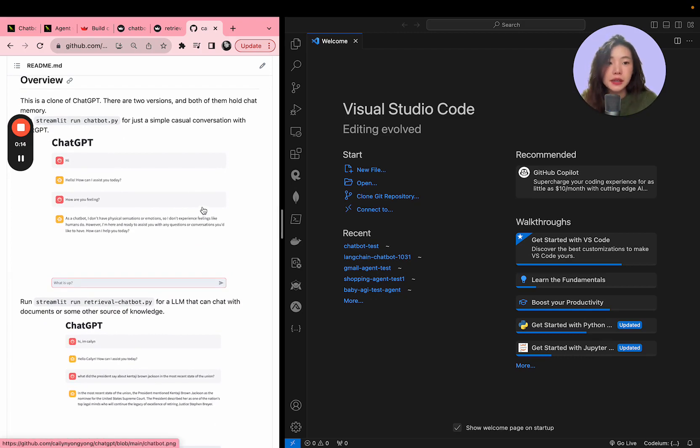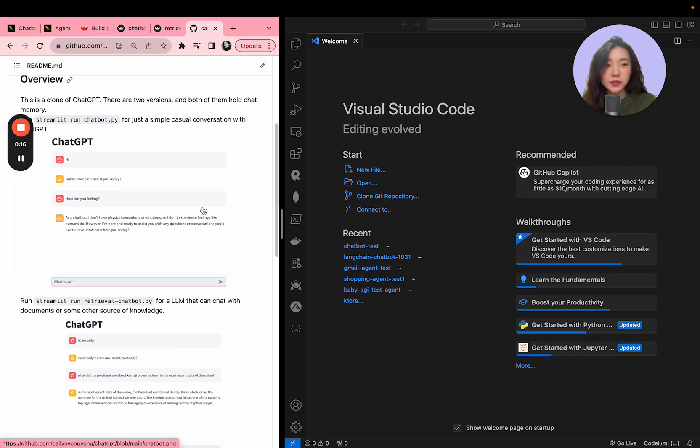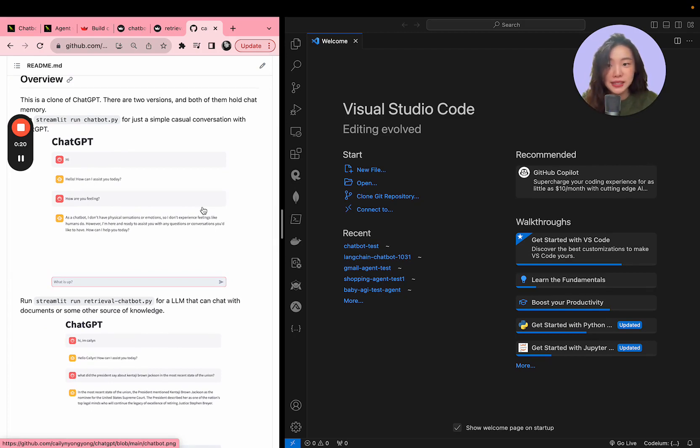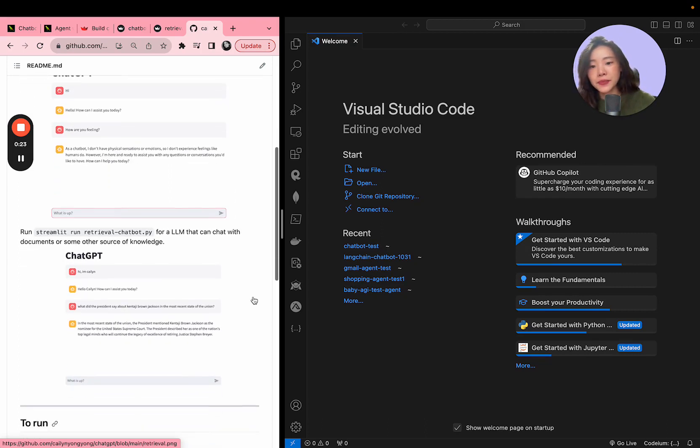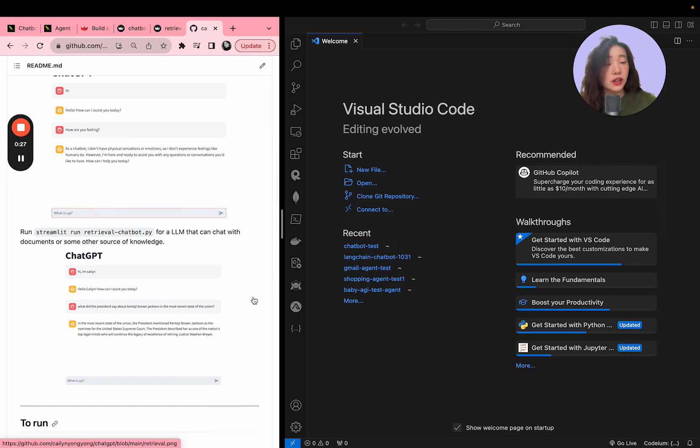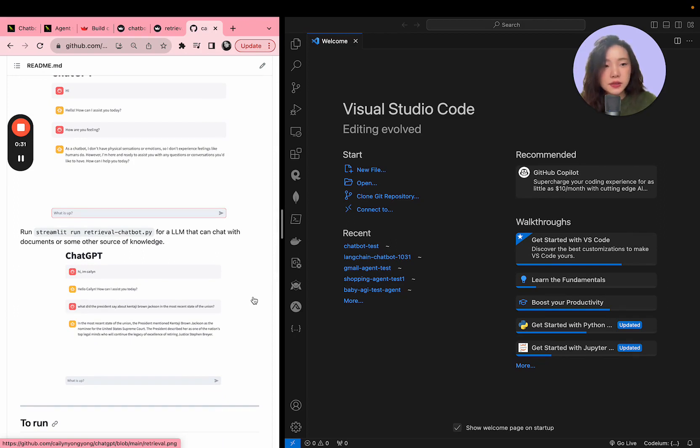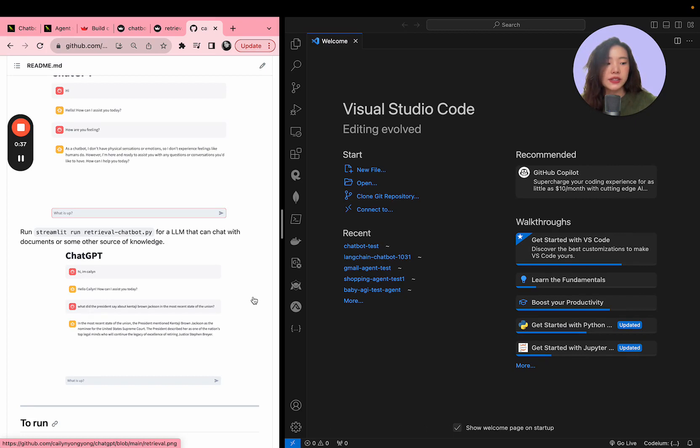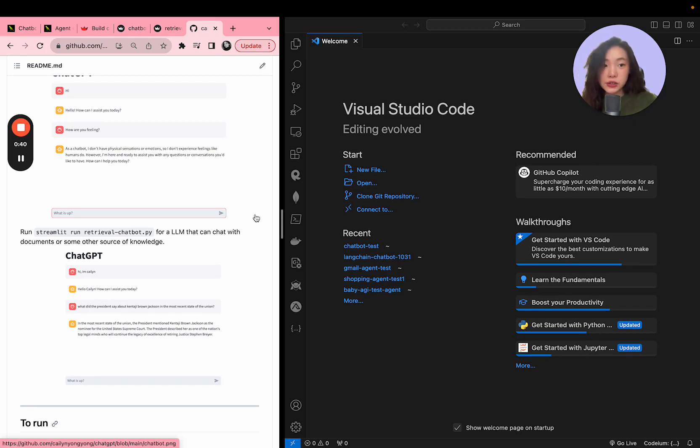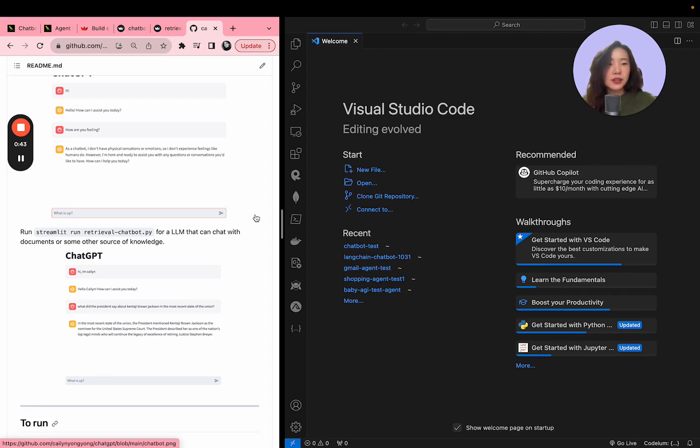The first one is going to be a casual chatbot where you can have a casual conversation like ChatGPT. And the second version is a chatbot where we can have a conversation with a specific document that you upload. So this use case would be more fit towards a customer service agent where it answers questions about your product.